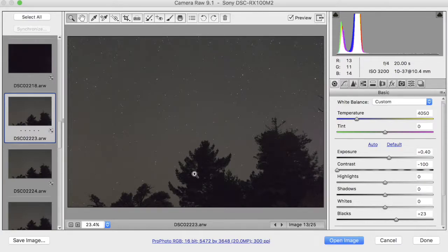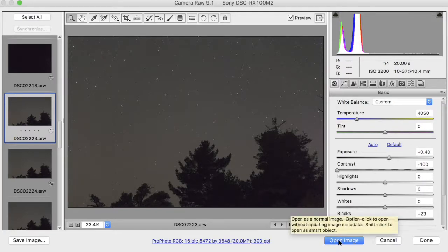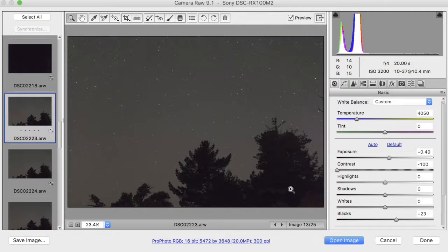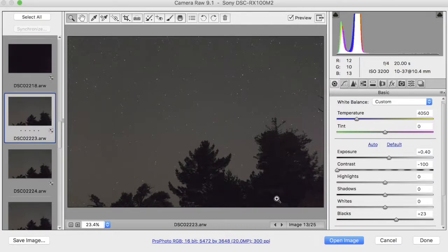We could click on Open Image and open these images all in Photoshop, and we would do that if we had to paint out some problems, say, in the foreground here, with a photographer walking through our image with a flashlight or something, or if we had a building with a light on all the time that we want to paint out. So we could open in Photoshop and correct those things.